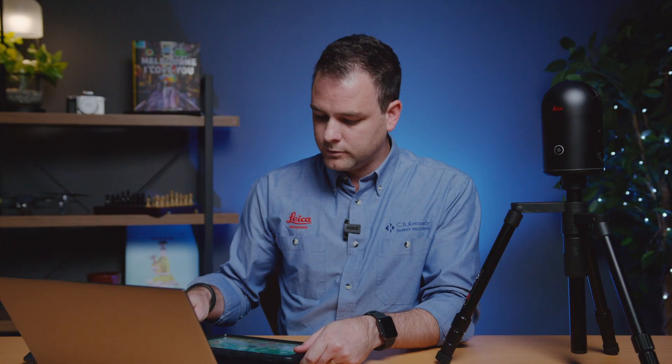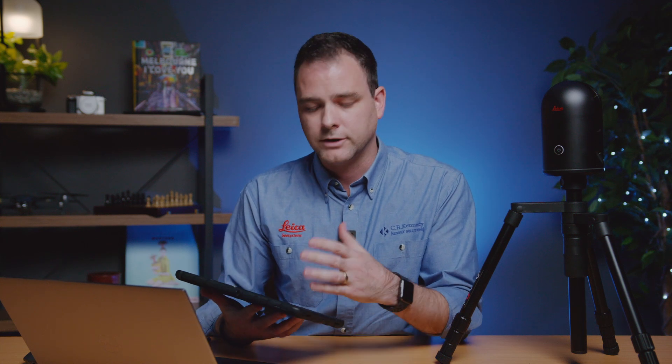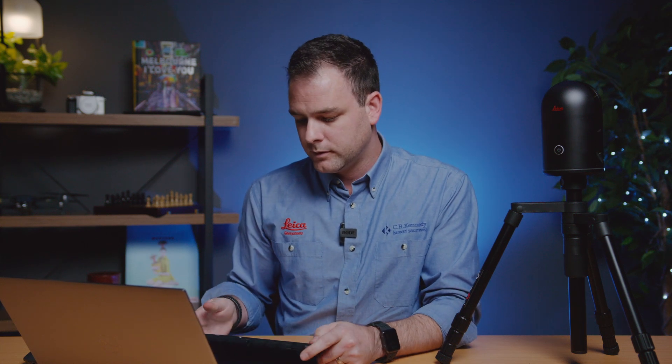Now one of the handy things to know about the scan data from the BLK360 is while all your data is stored on your mobile device registered and ready to import, if by accident you lose your device on your way back to the office all your data is still kept on the scanner though it's not registered.